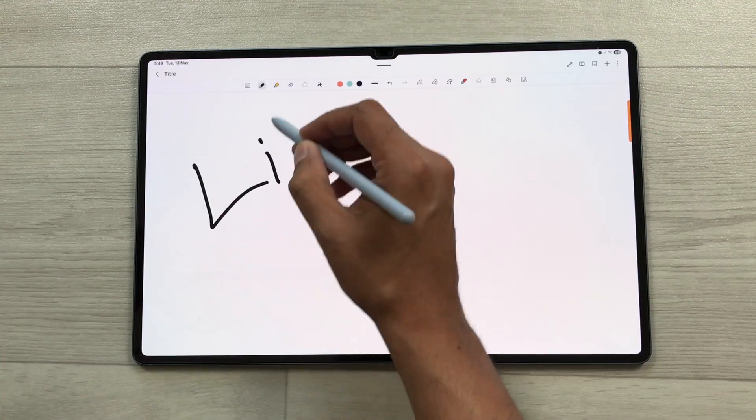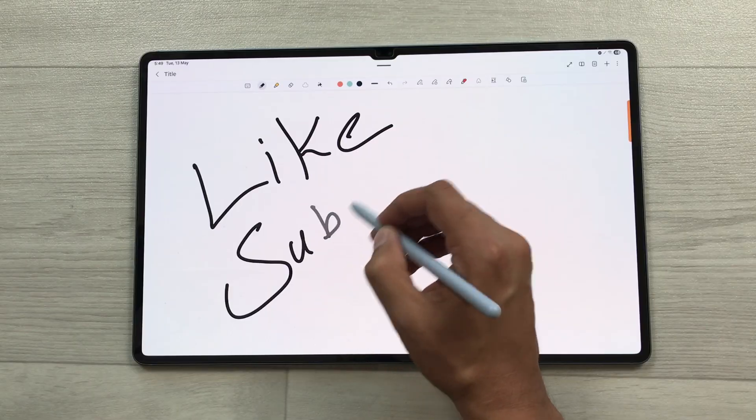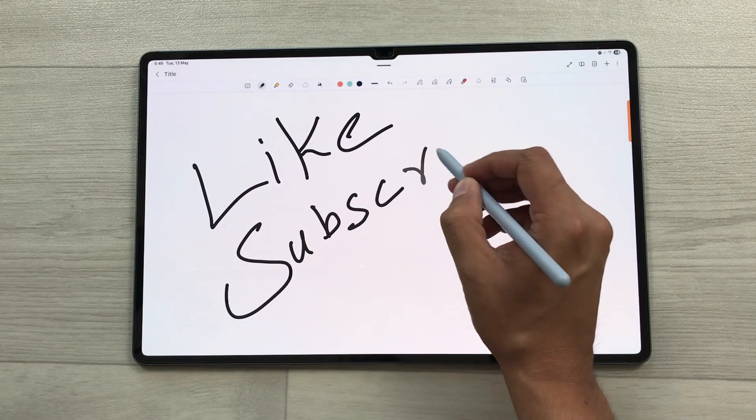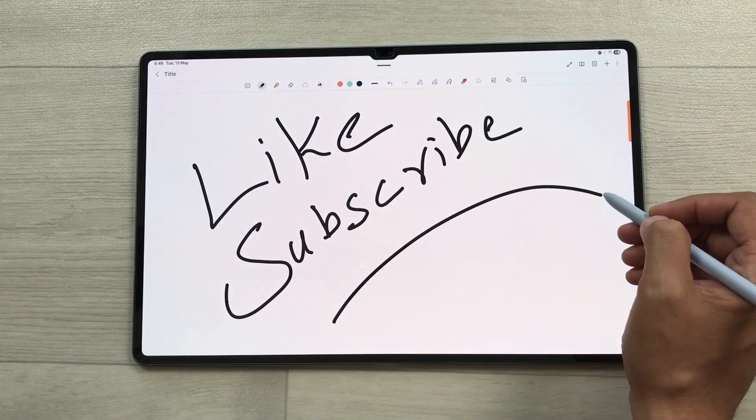That's it for today's video. Please like this video and subscribe to my channel. Thank you very much!